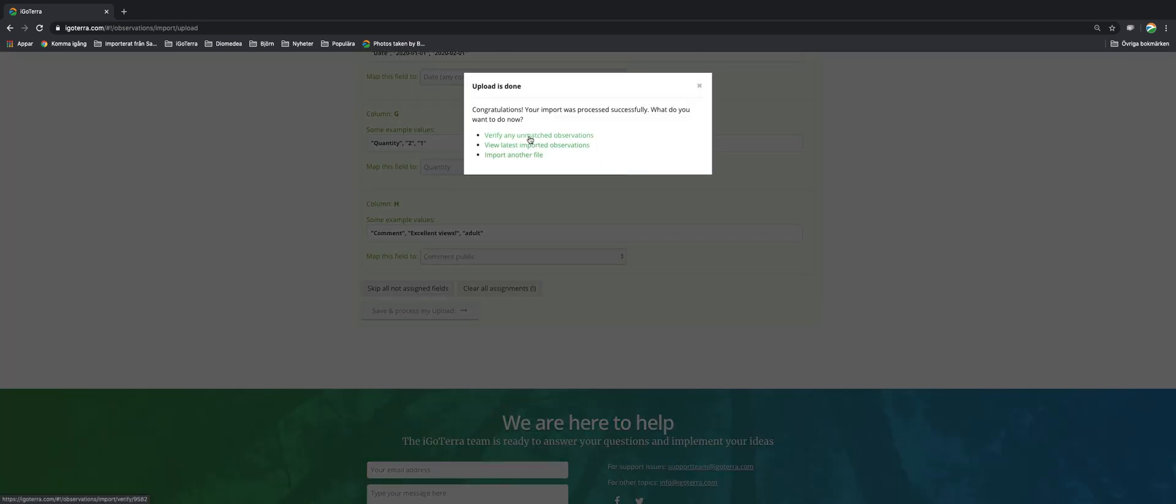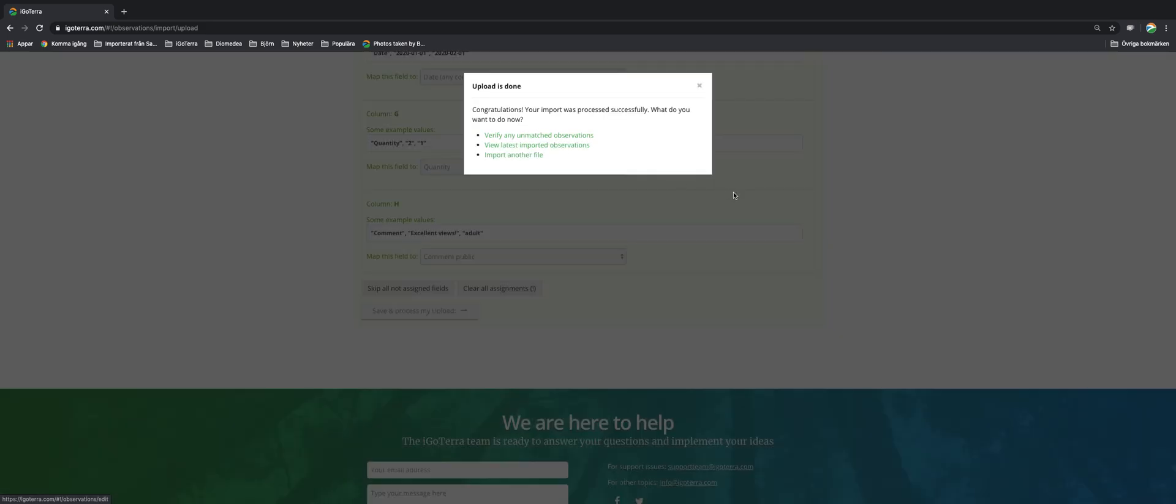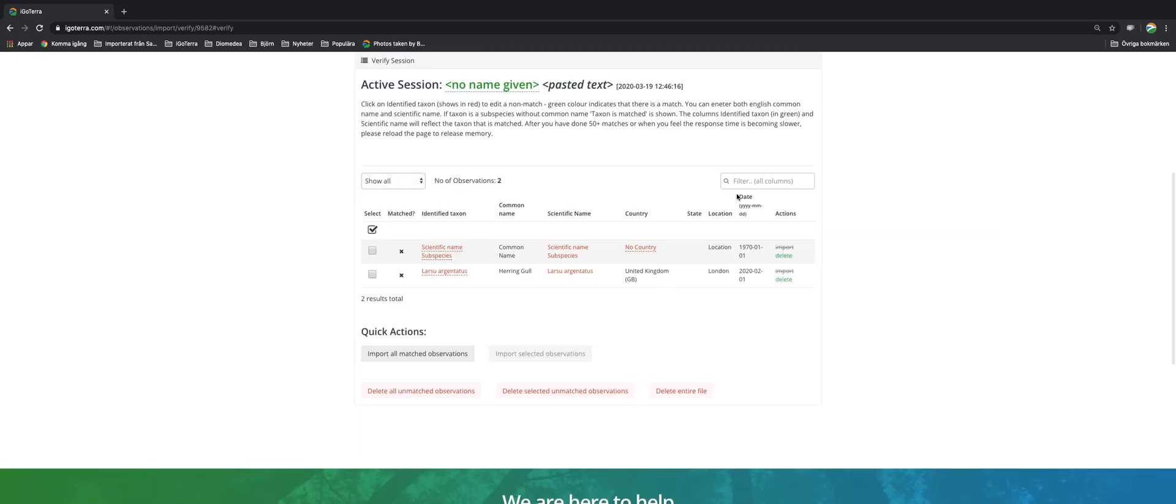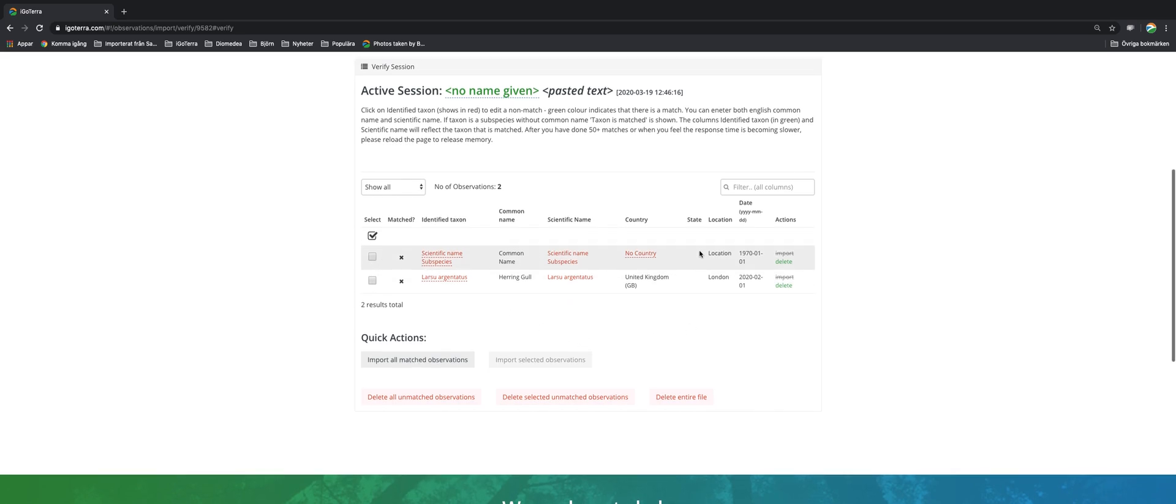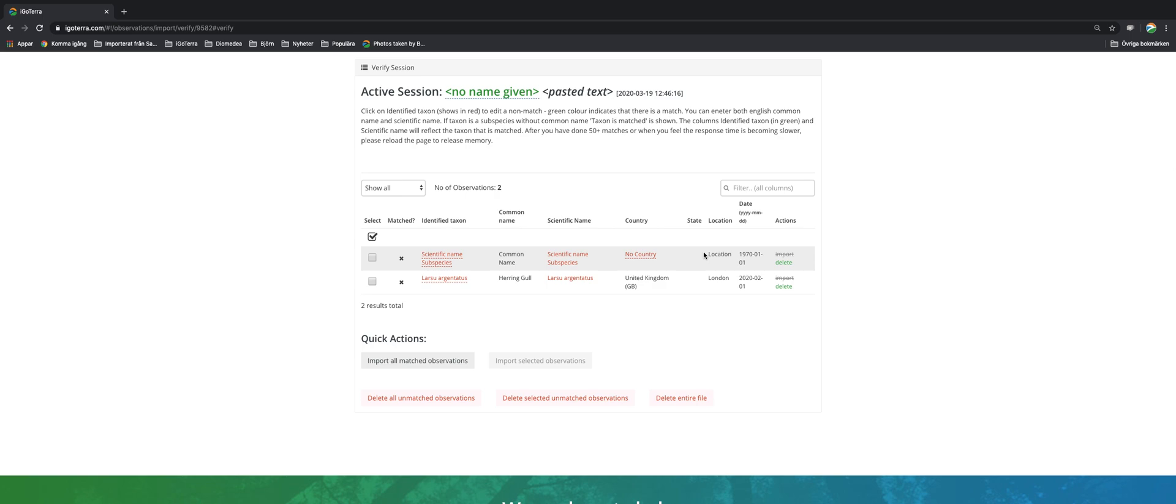Now I can verify any unmatched observations or I can view the latest import observations or I can start importing another file. So let's check if there are any unmatched observations. Yes, the first line here, that was the headline. So that could not of course be matched to any species or observations. So I just delete this one.